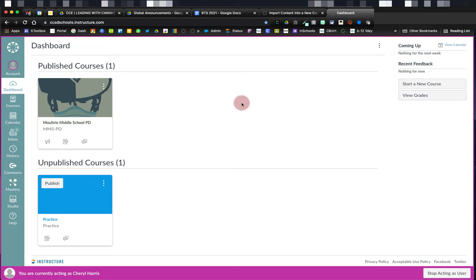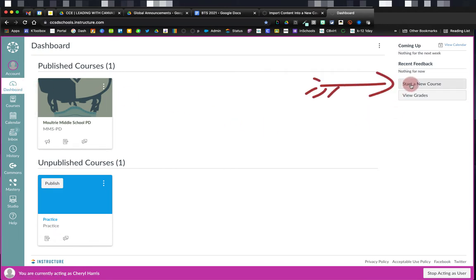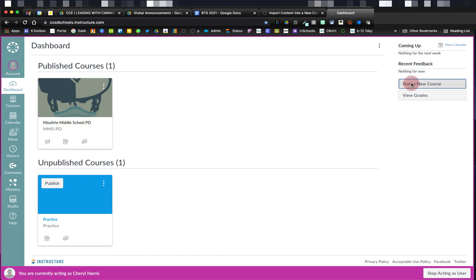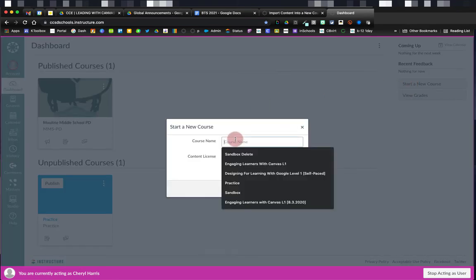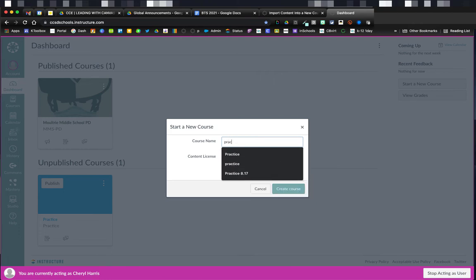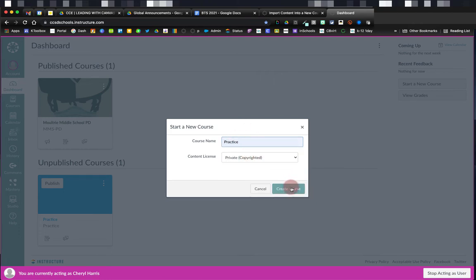You can see I'm on the dashboard page here in my global navigation, and I'm going to find the start a new course button. I can do the same thing from the courses all courses page. I'm going to call this one practice. Once I've chosen the name I want, I'll click Create Course.